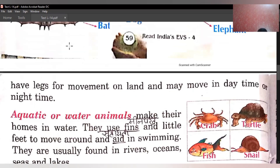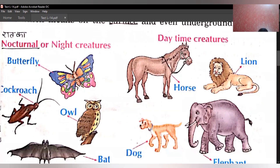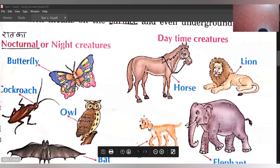Let's see the pictures. Yeh dekhiye. Nocturnal or night creatures — aisi jiv jinhe raat mein nikalti hai. Butterfly, cockroach, owl, bat. Day time creatures: horse, lion, dog, elephant. Nocturnal animals hote hain jo ki raat ke samay asani se dekh sakti hain.